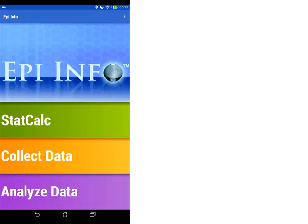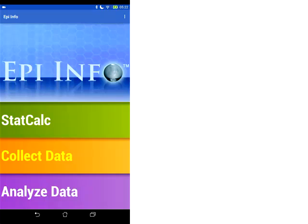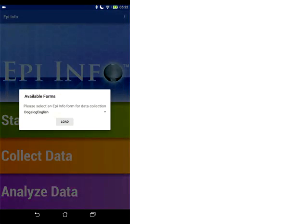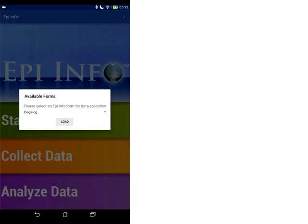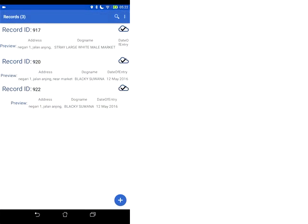Okay, so in this video we're going to go through the collection and syncing of data from the EpiInfo app on your tablet. We're going to start by choosing our correct form. So we're going to click collect data and choose our form from the drop down list. I'm going to choose Dogalog for the example and click load when you're ready.